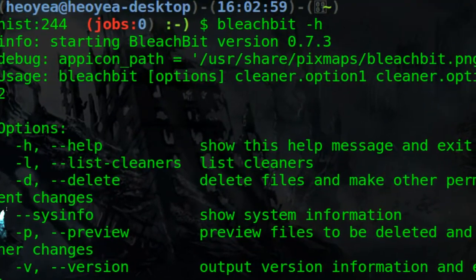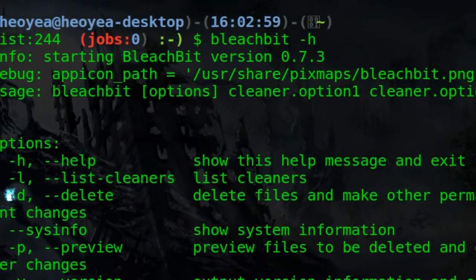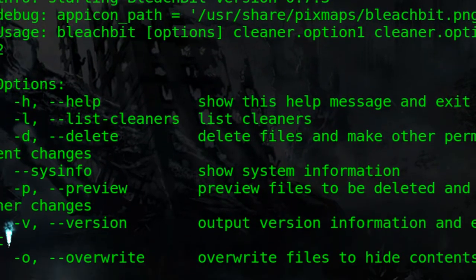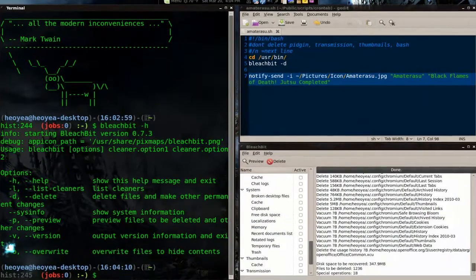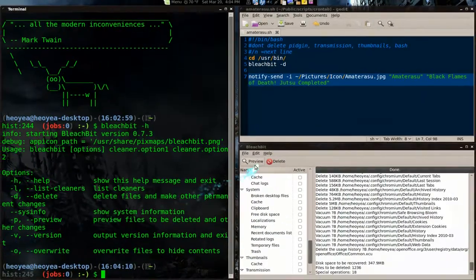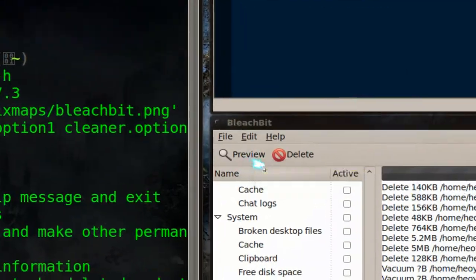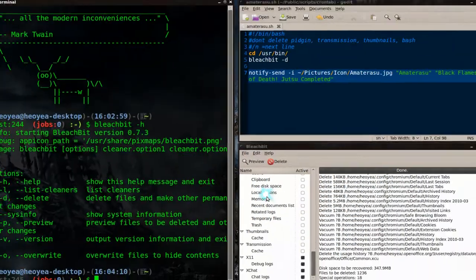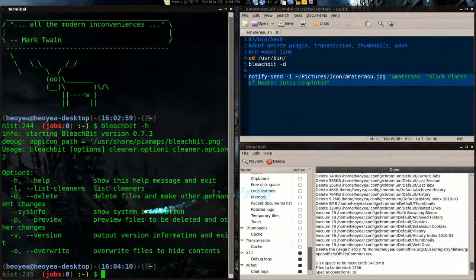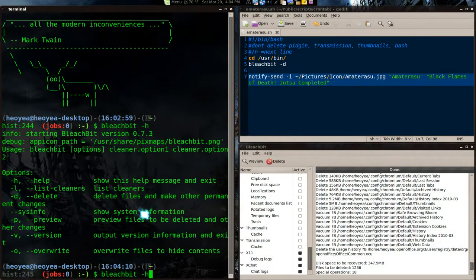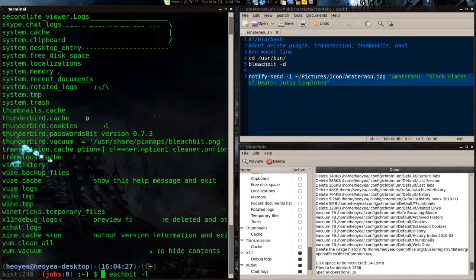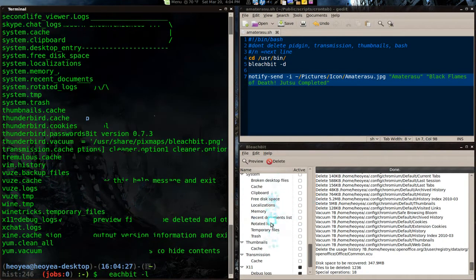Alright, dash L's for the list, D's for delete and P's for preview. Basically the same thing here, preview, delete, list. First thing we want to do is grab the list, so BleachBit -L, and this is the list of everything that they have here.